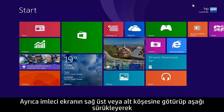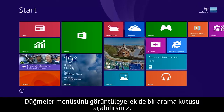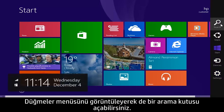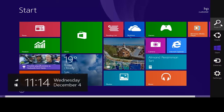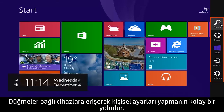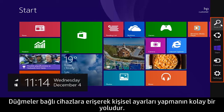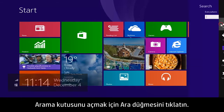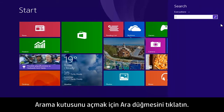You can also open a search box by moving the cursor to the upper or lower right corner of the screen and dragging down to reveal the Charms menu. Charms are a convenient way to access connected devices and adjust personal settings. Click the search charm to open the search box.